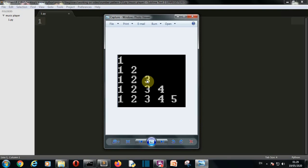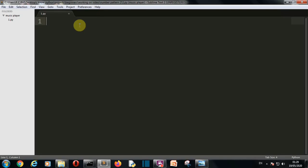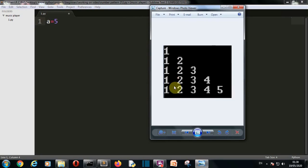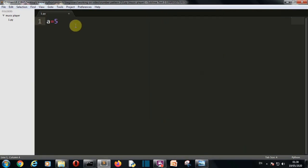Let's quickly jump to our notebook to write our code. Our first task is to create a variable which will store the number of steps. As you can see in the image, we have five steps — one, two, three, four, five — and the maximum number is also five. You can write any number here: one through ten, and this program will create the similar pattern for that number as well.